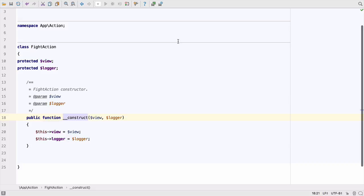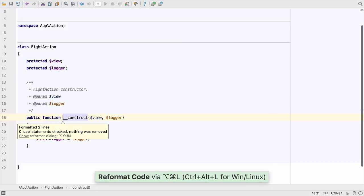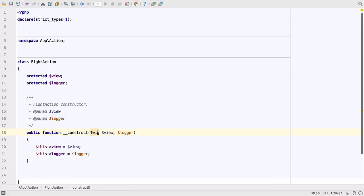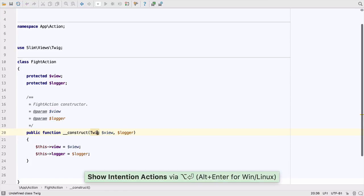Ah, we forgot to indent the properties. PHPStorm can fix that for us with reformat code. Let's add the type hints to the constructor. We can use the Intention to import the class if we haven't done it manually.